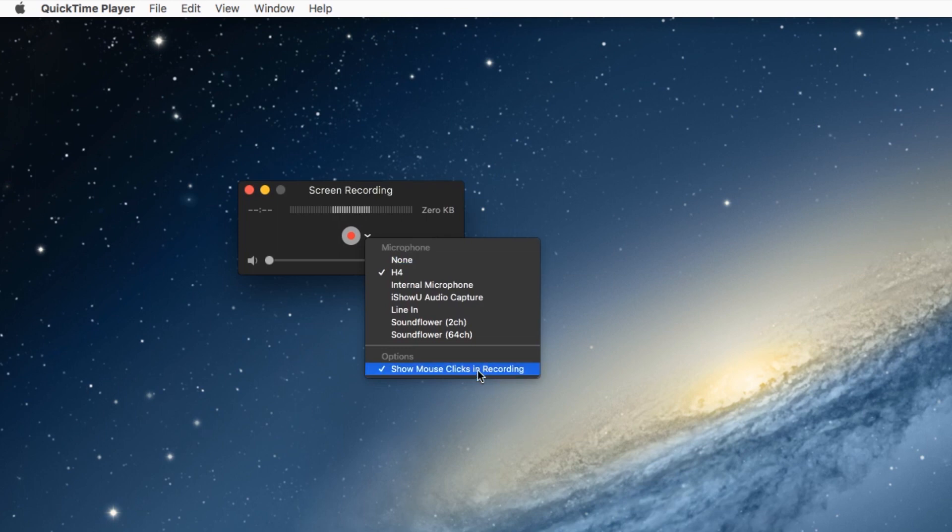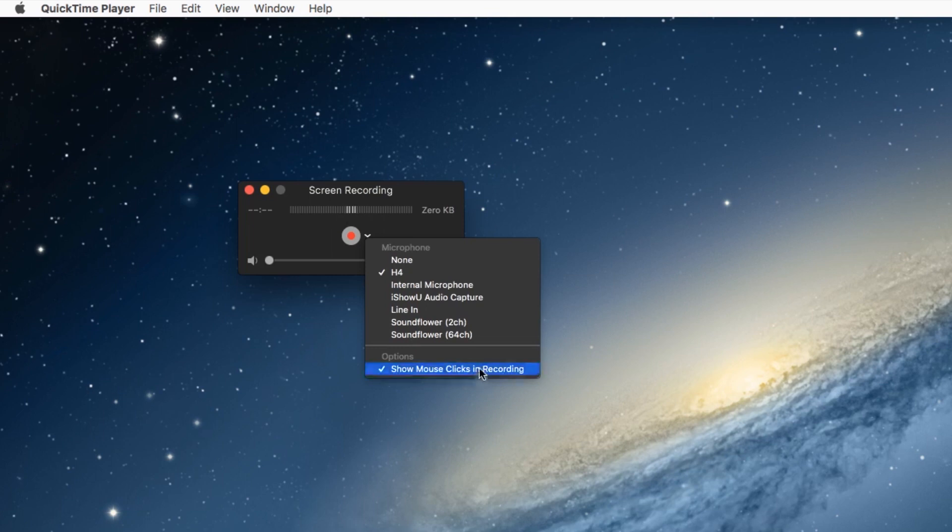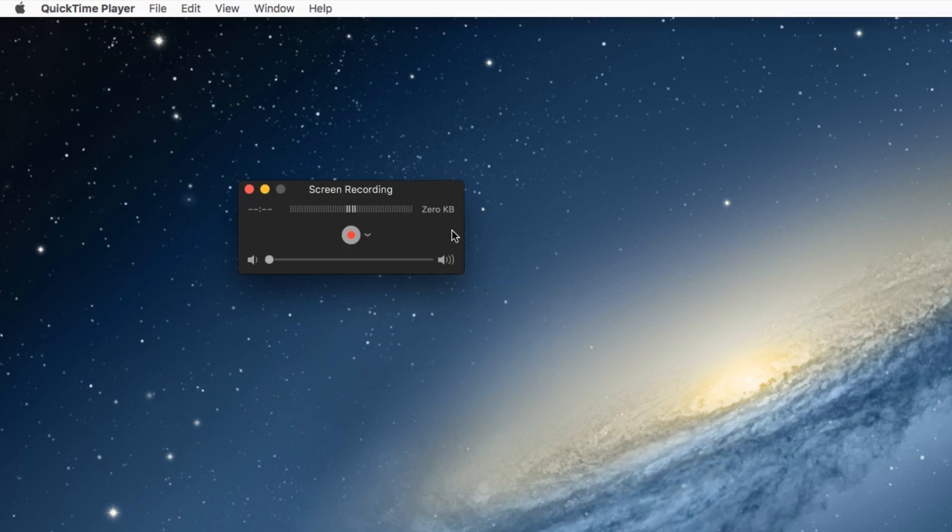You can also do this option if you want to show the mouse clicks in your recording, you can click that on or off. Just depends on the style of the recording that you want to do. And then what you'll do is, you can see the audio bars there, which is great.